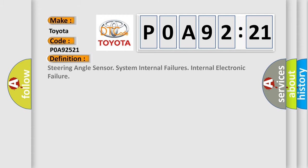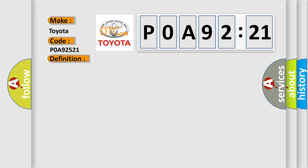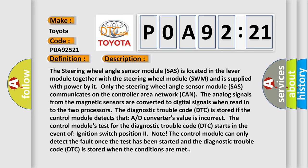The basic definition is: steering angle sensor system internal failures, internal electronic failure. And now this is a short description of this DTC code.